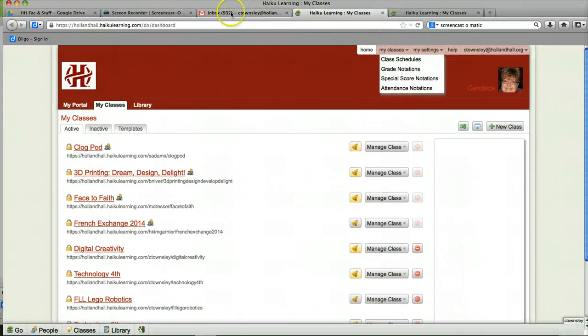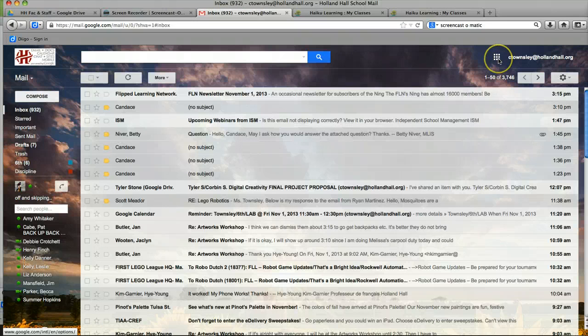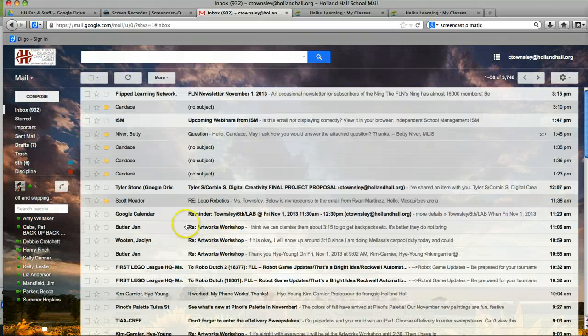Now you will find it by going to this grid. So it hasn't gone away. They've just changed it. So thanks a lot and have a great weekend.